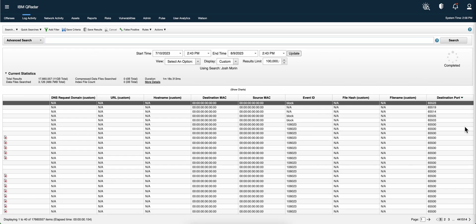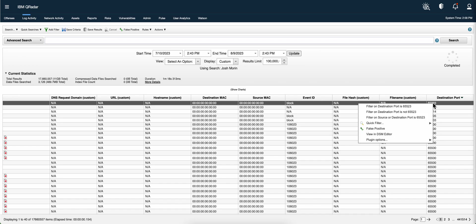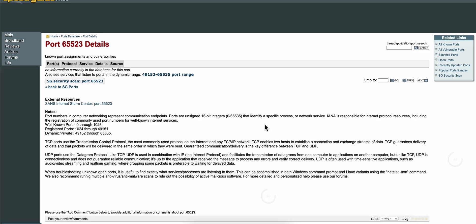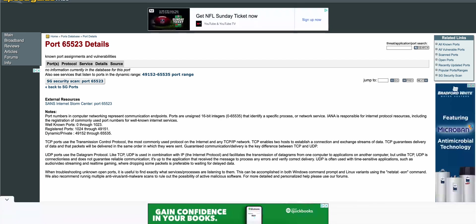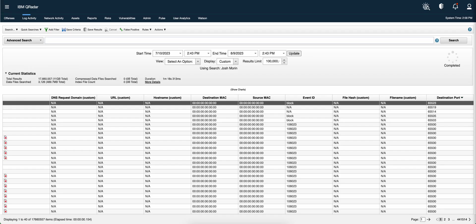The destination port can reveal the type of malware, or what is it that this thing is doing, or what is the service that is normally used for that port, or if there's any one that is assigned in particular. So you can actually, again, right-click, plugin options, go to this site, speed guide, and this will tell you right there whether there is information about that specific port.